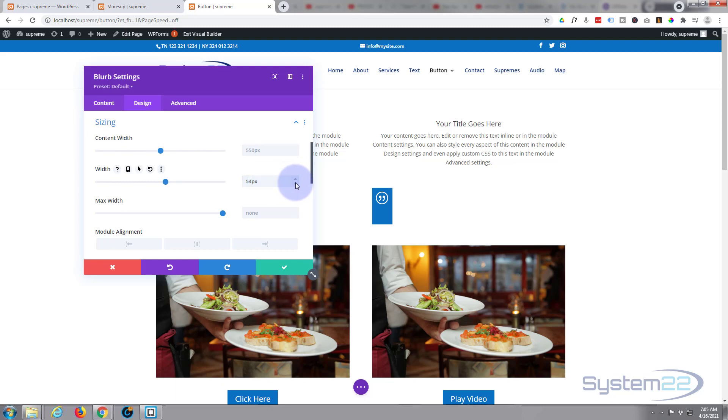I want similar sort of space to the right of the icon as they've got to the left there. Yeah, I think 53 is going to do it.